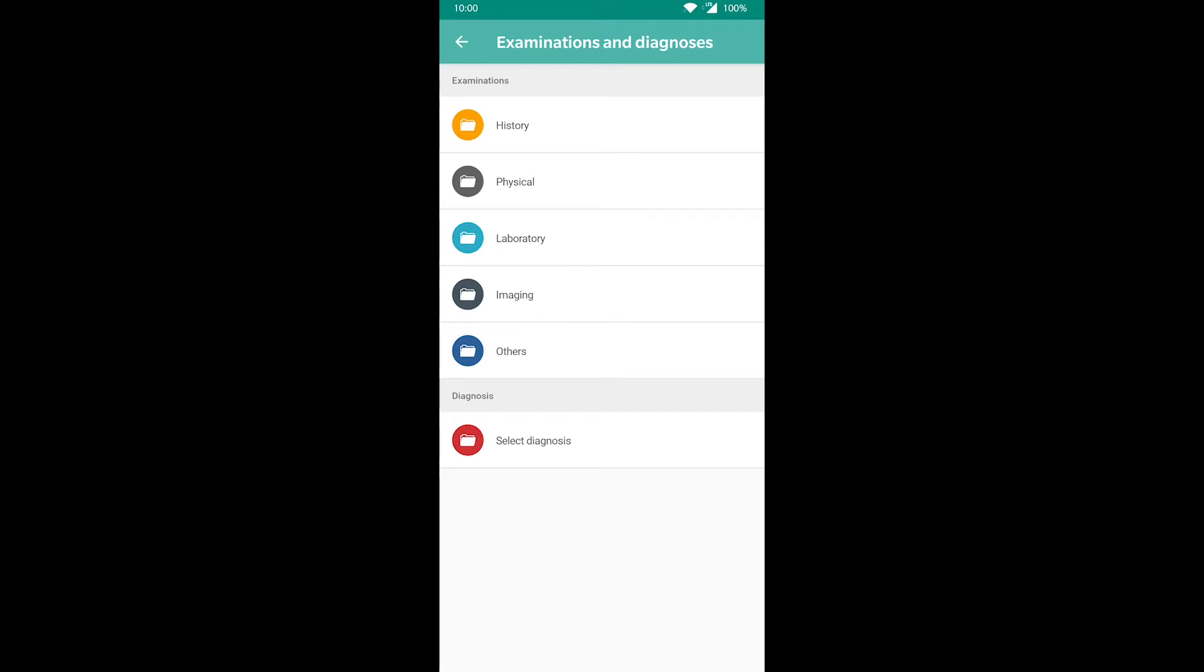You can request diagnostic tests in the order of your choosing, but we suggest starting with taking the patient's history, doing physical examinations you deem important, and then ordering lab and imaging tests.